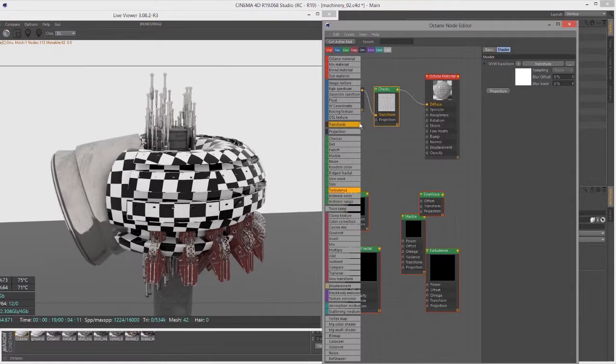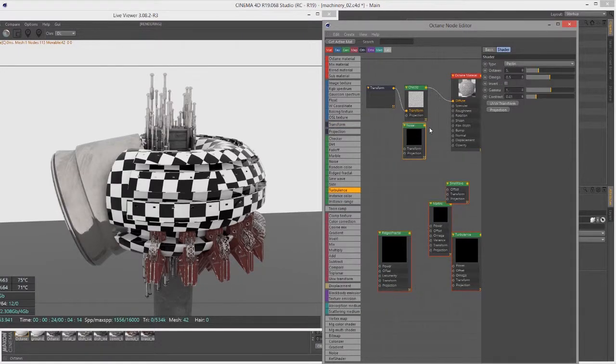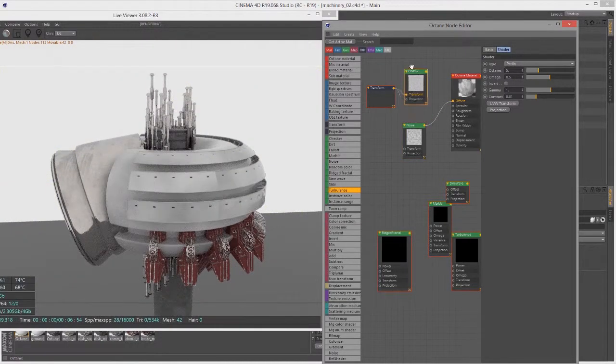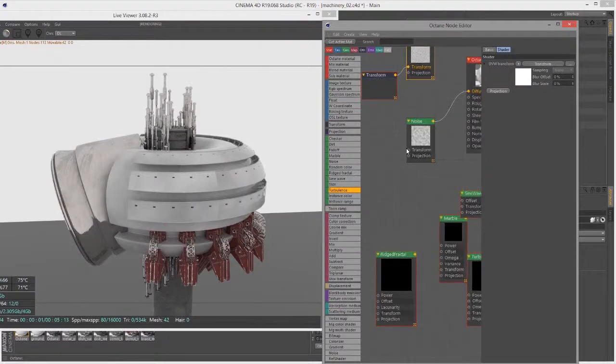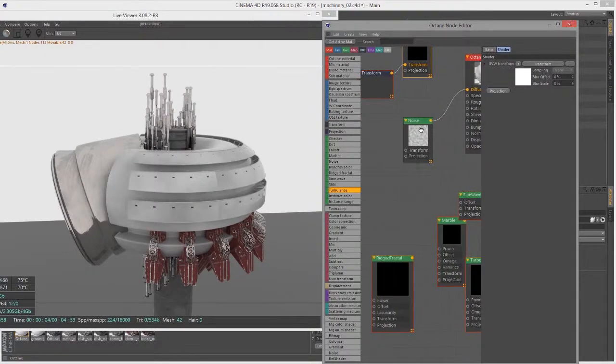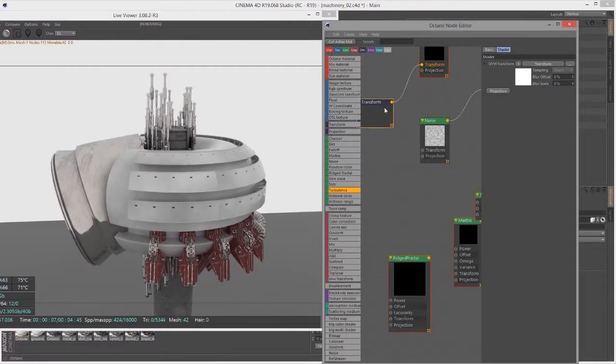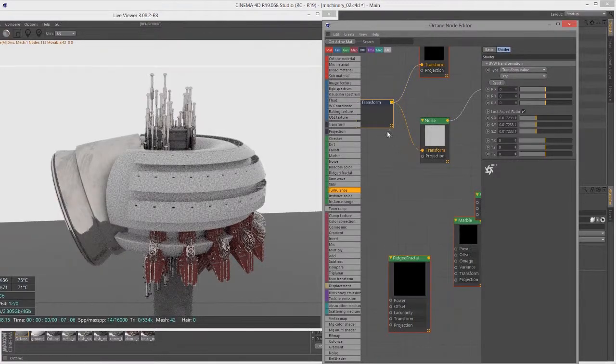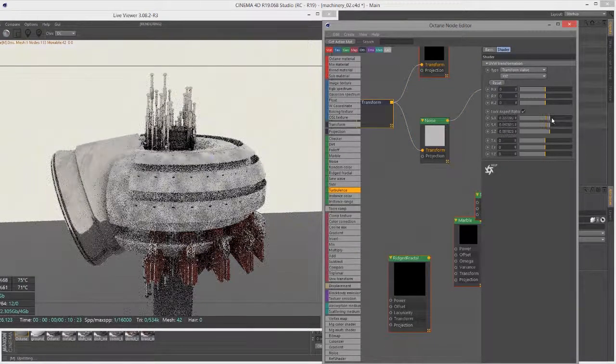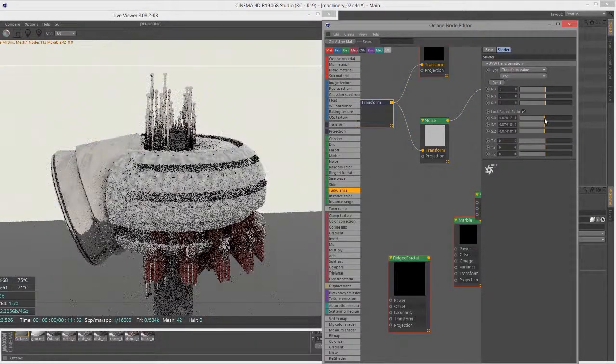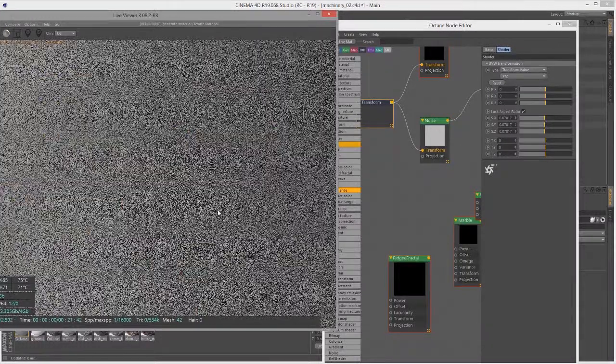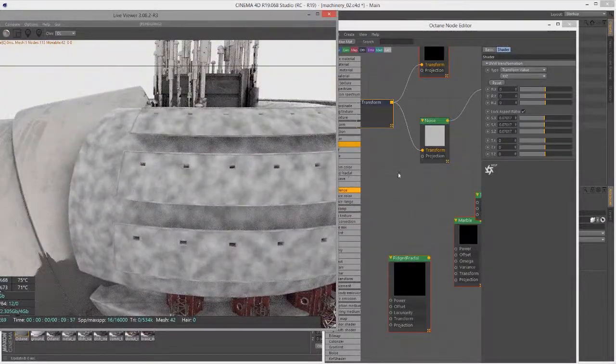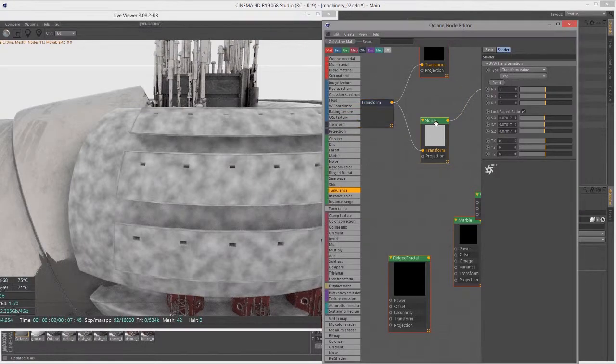Let's next check out Noise. I'm going to plug Noise into the Diffuse channel. Again I need to do something about the scale, so let's just plug this same transform into the Transform input here and we can play with the scale. I'll bring it up to the point where we can actually see the pattern and now I can see it pretty clearly.